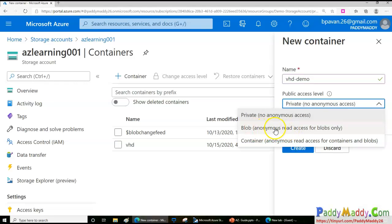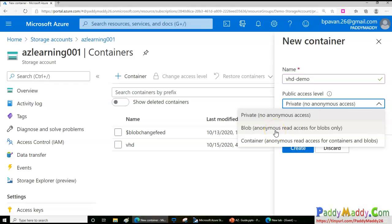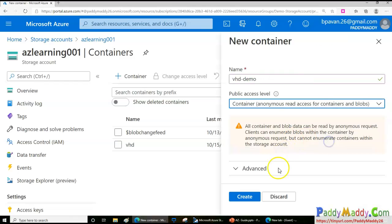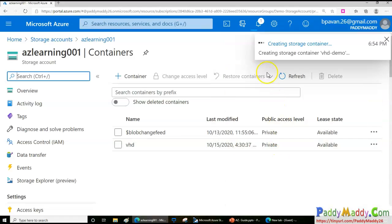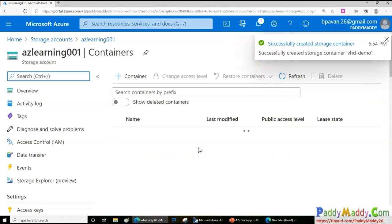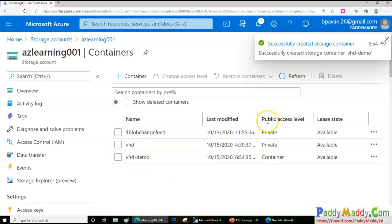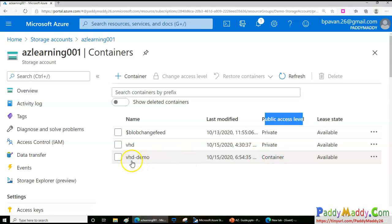You can make the container private, or enable completely anonymous access. From a security point of view, you decide whether your containers should be fully secure or not. I'll demonstrate public endpoints by enabling anonymous access — choosing 'Container' level so the container and all blobs inside are publicly accessible. I'll click Create.